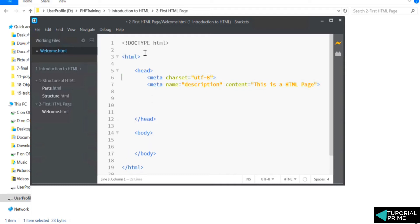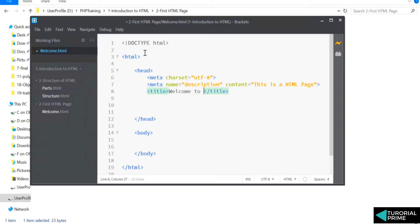Anyway, these details will not be displayed on the browser. It's more about describing your page. However, you have title as well—the title which is displayed onto the title bar of the browser. So you can say 'Welcome to HTML.'